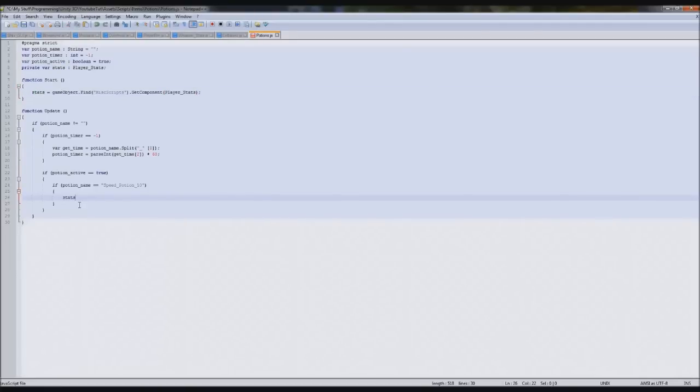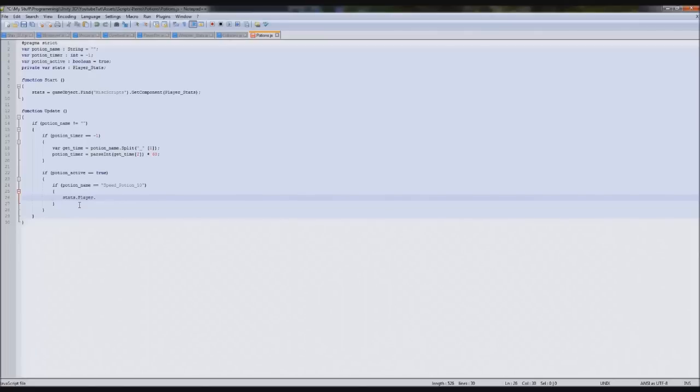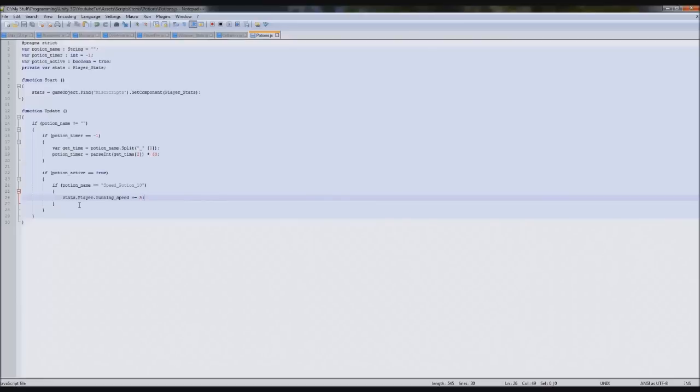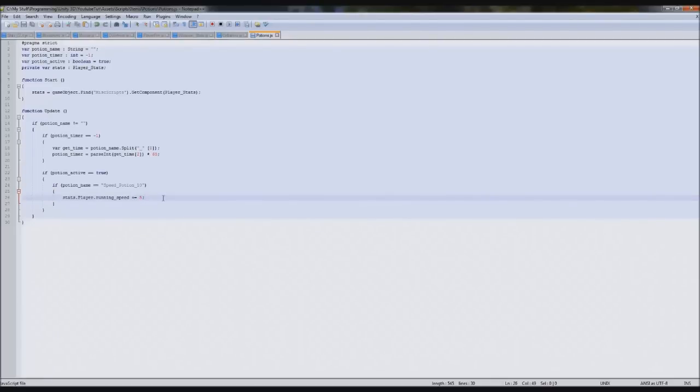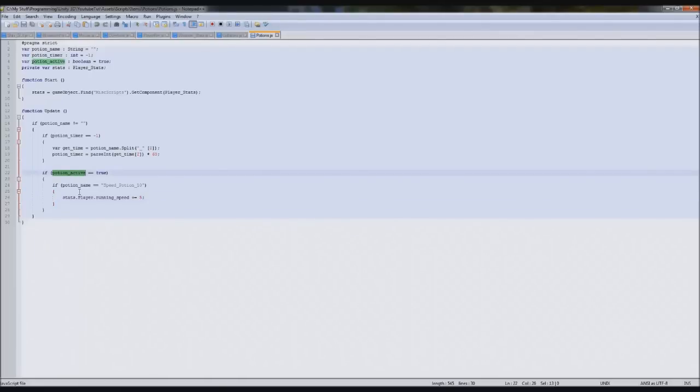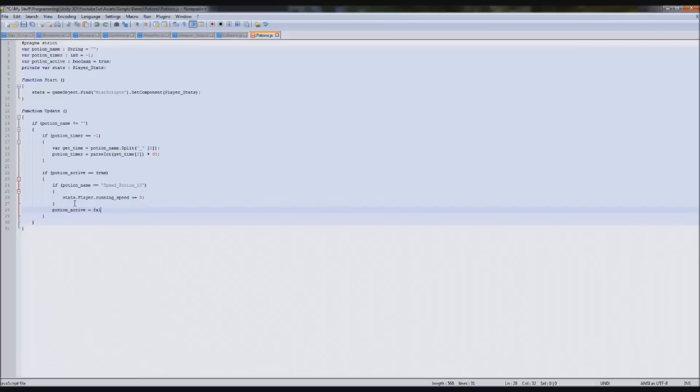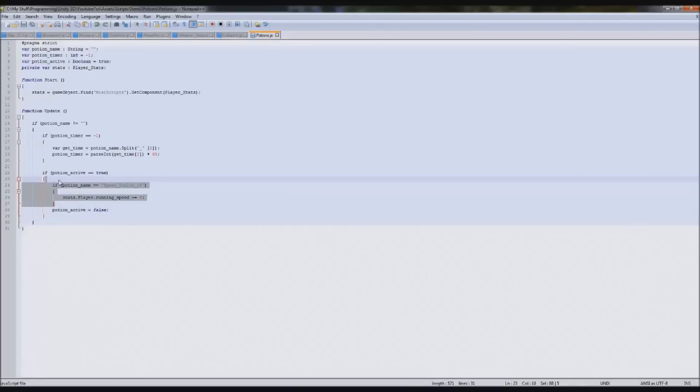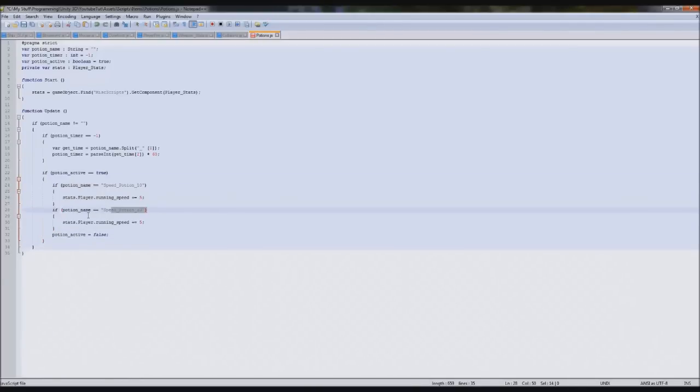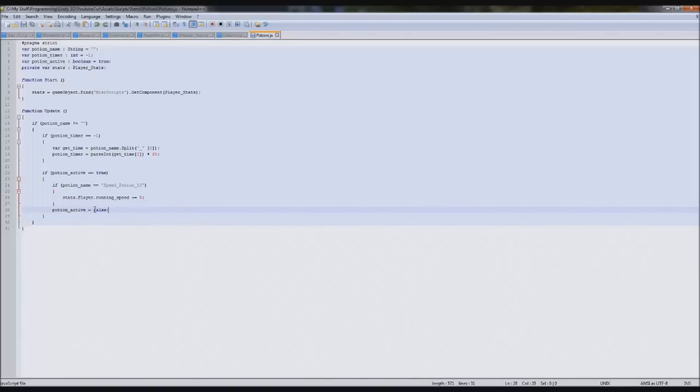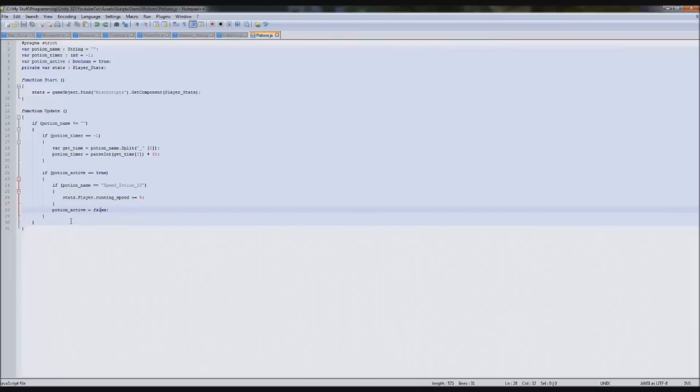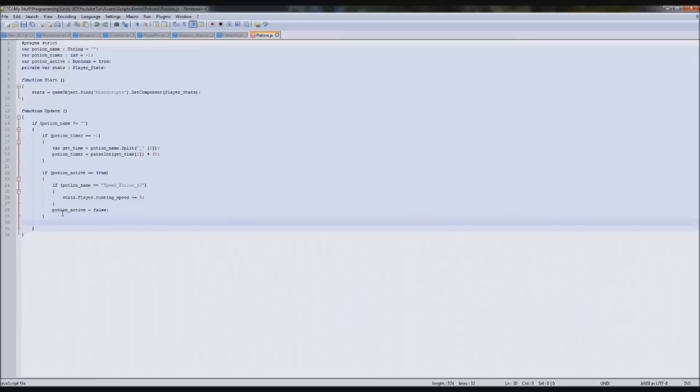We need to increase our player's speed so we need a link to our stats. We'll type private var stats player stats. In our function start we'll fill it so stats equals GameObject.Find miss scripts.get component player stats. Now we've filled it we can easily change the things we want, so we'll put stats.player running speed plus equals five, which means increase the number by five. Now that we've activated it we need to get rid of it so it doesn't repeat. Below this if statement we'll put potion active equals false.